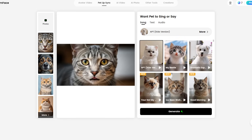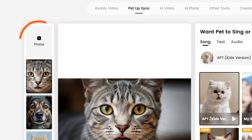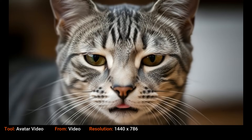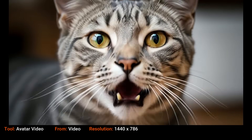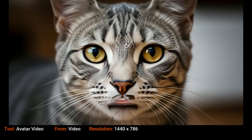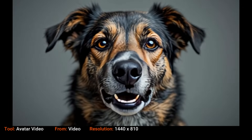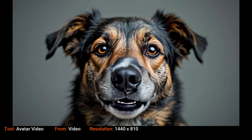I wondered if the cat and dog lip syncs would turn out better using videos as the source instead of images. I took those images to Kling, made quick videos, and brought them back in. Unfortunately, the pet lip sync tool on Dreamface only accepts images, not videos. So I tried running them through avatar video instead — not good. It doesn't seem to know where the cat's or dog's mouth is. Hey, it was worth a shot.